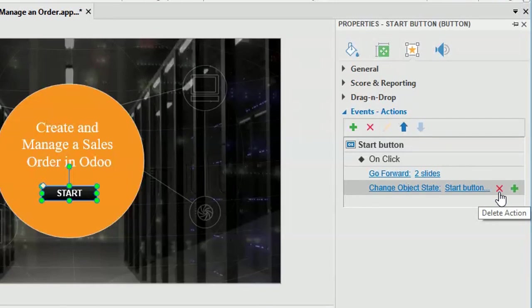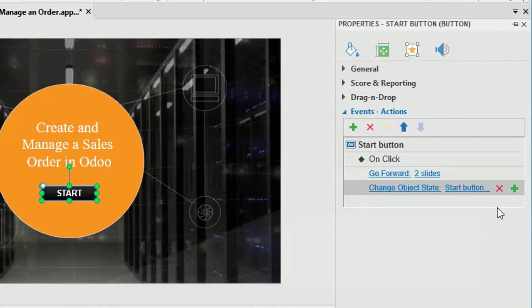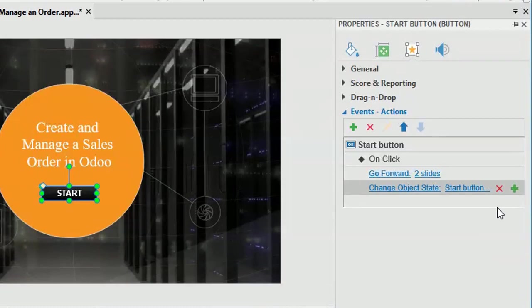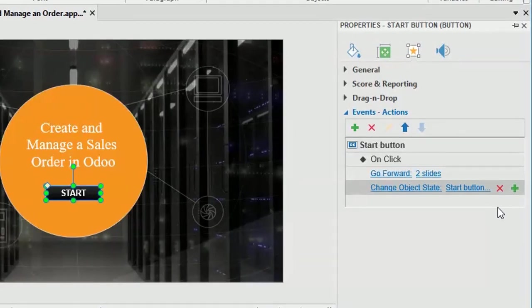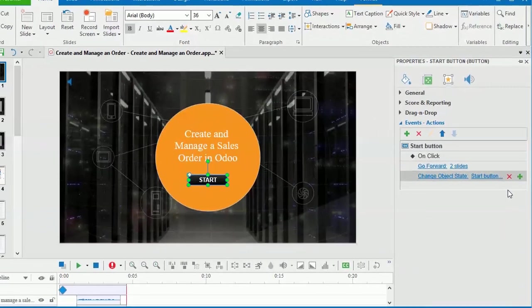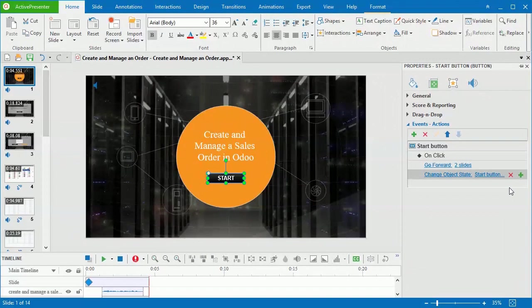In addition, you can define the conditions for an action to happen. For example, you can set the condition for the next button so that users have to complete a question before moving to the next one. For more information, refer to the video adding conditional actions.